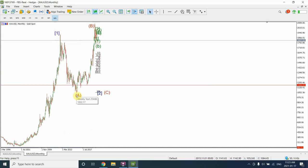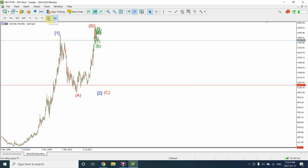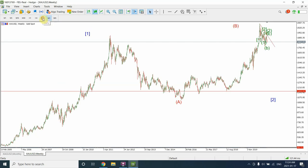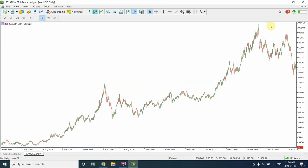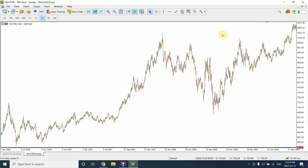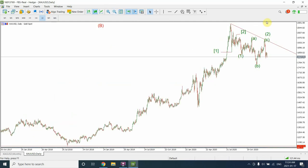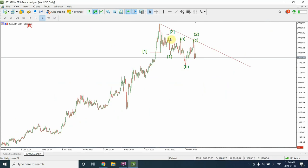That reversal would be Wave A, Wave B, and Wave C of an expanded flat. So I believe we are going to see the price of gold coming down. On a daily time frame we have a better price movement that we can actually look at.